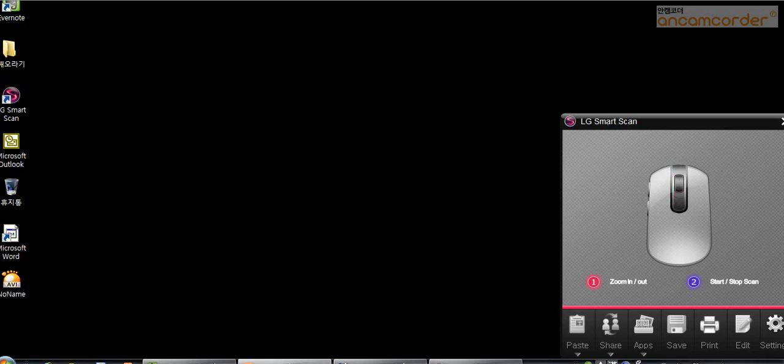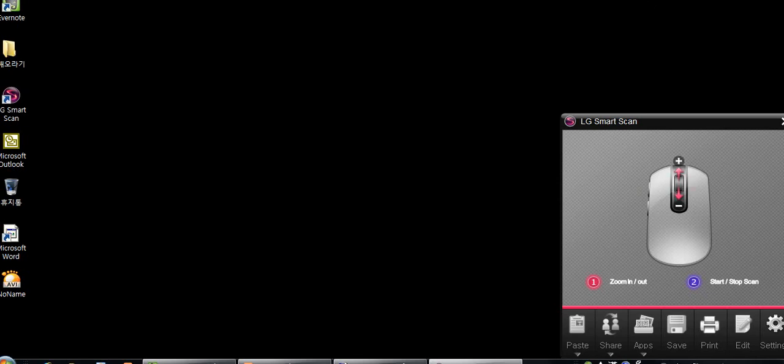Hello everyone. I'm here with the new scanner mouse from LG and I'm going to try to show you some new features. First, this is the program that's open. This is the GUI on the bottom right hand side.